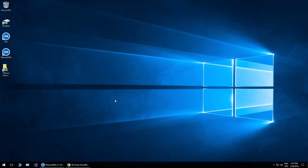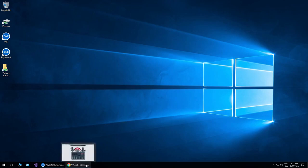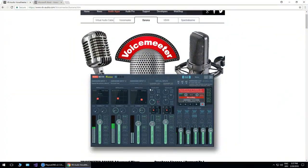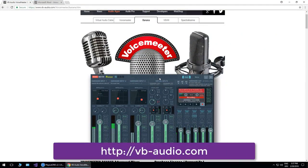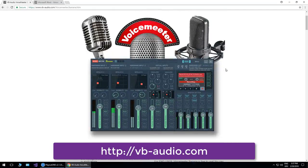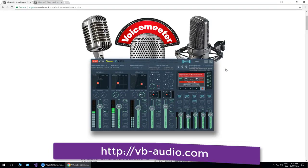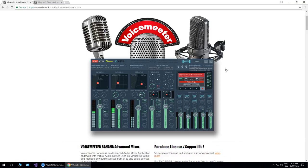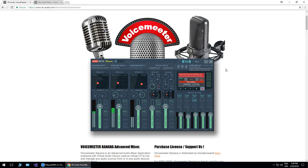If you've not seen the VB Audio Banana Mixer, you can find it by going to vb-audio.com, click on the Banana tab, and then what you have is the ability to install a virtual mixer that allows you to bring in inputs and send many different mixes to as many different outputs as you want.